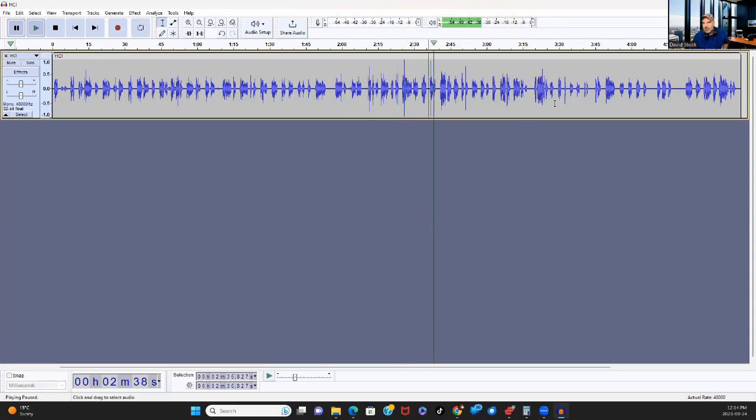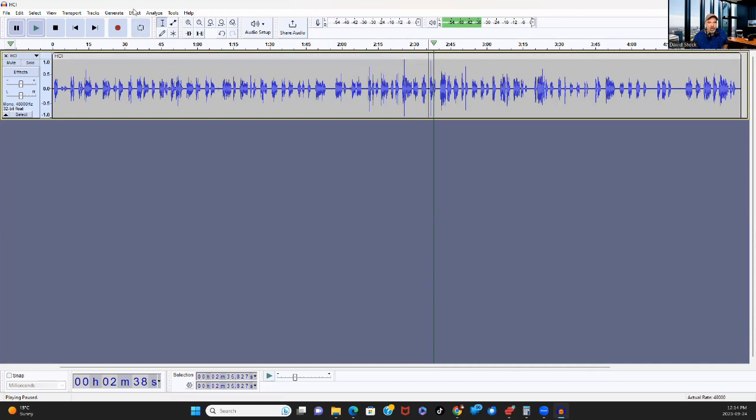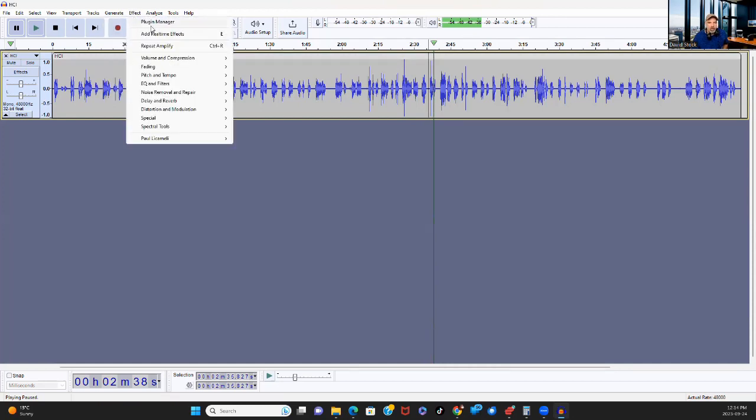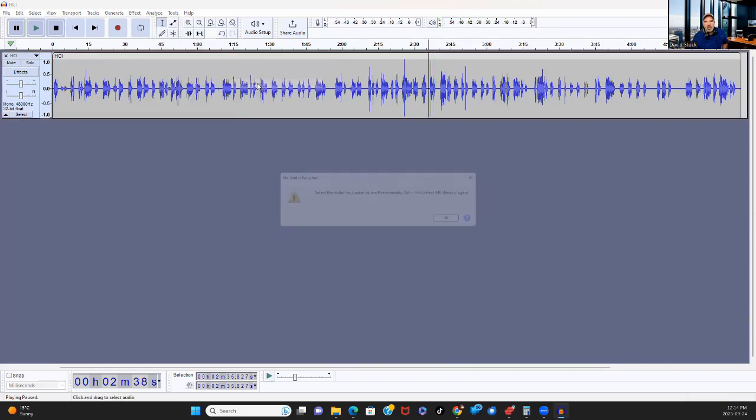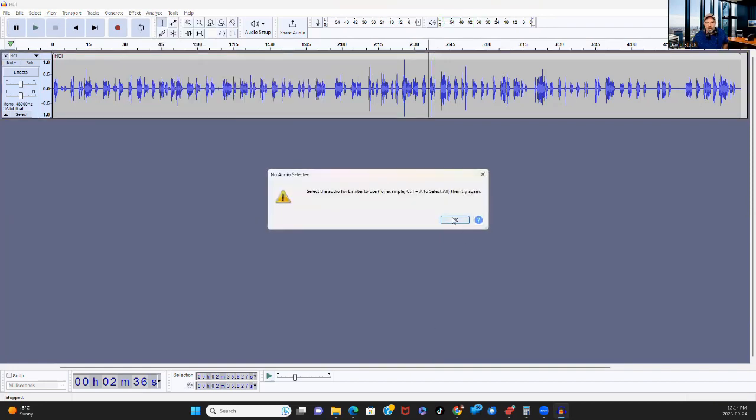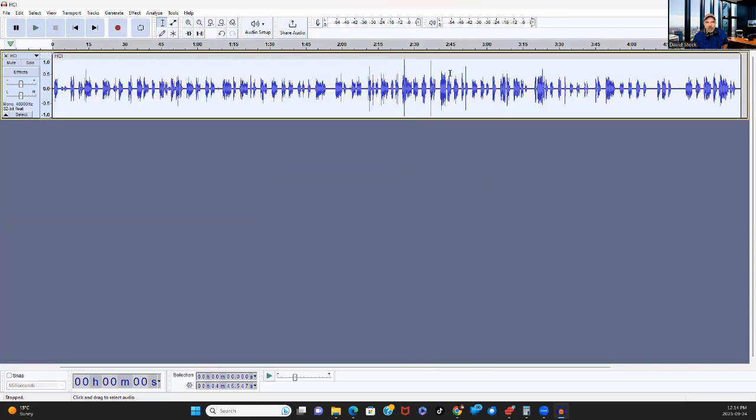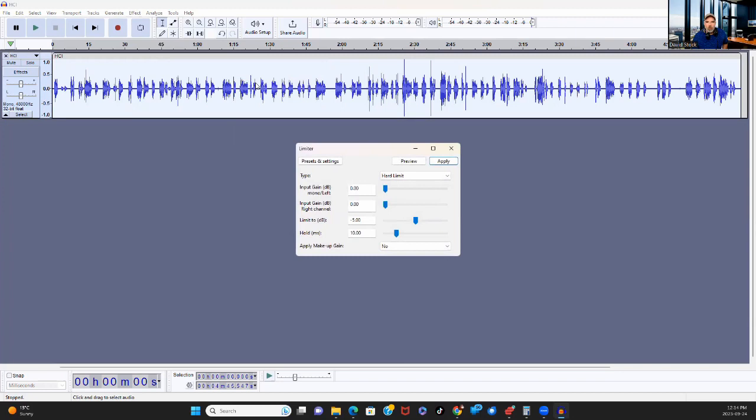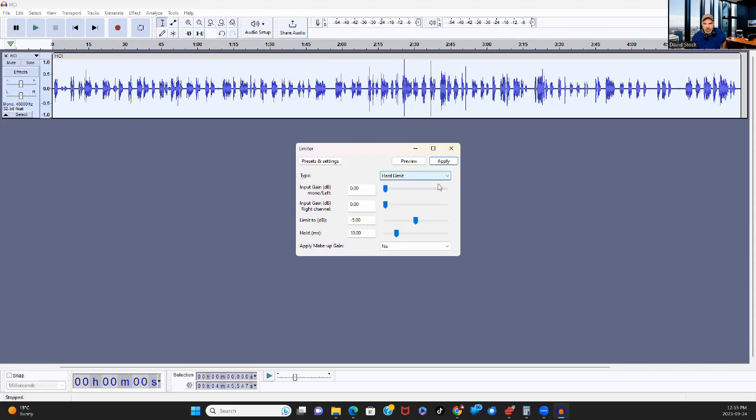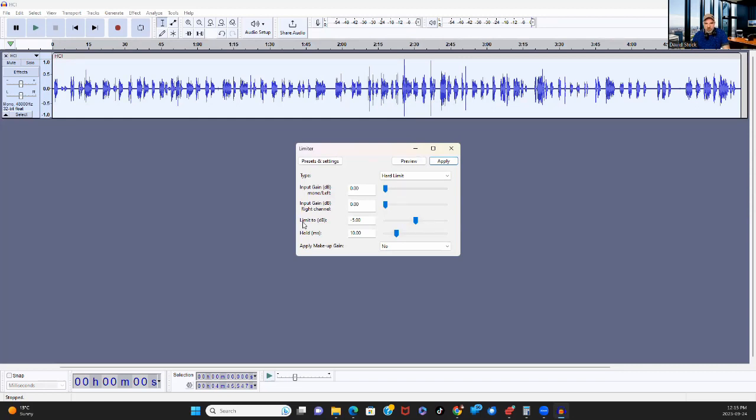I don't think that's actually a click. So one thing we can do is I want to increase the volume on this just a touch more, but I don't want any of these to go over 1.0. So what I'm going to do is the limiter. I got to select the audio first. So you have to select what you're going to edit in Audacity.